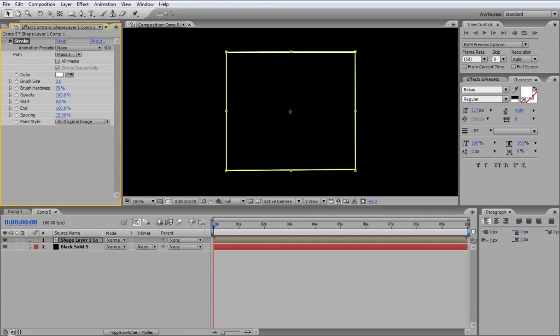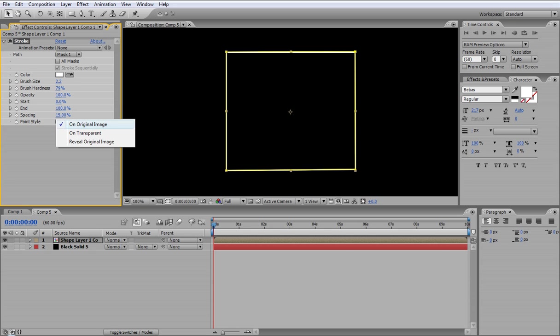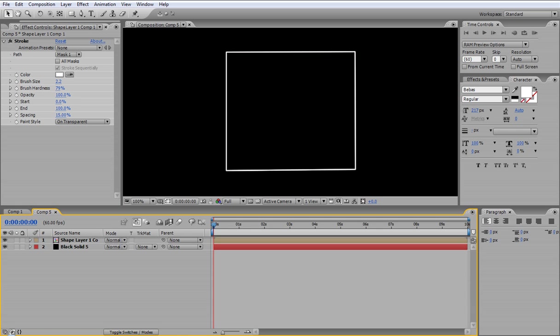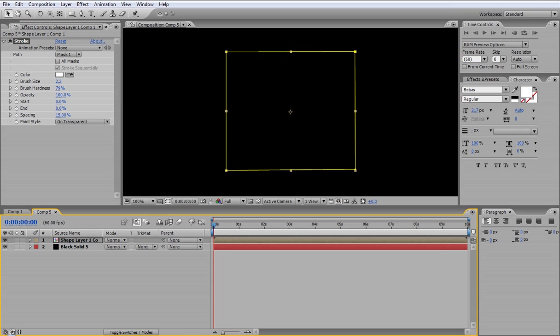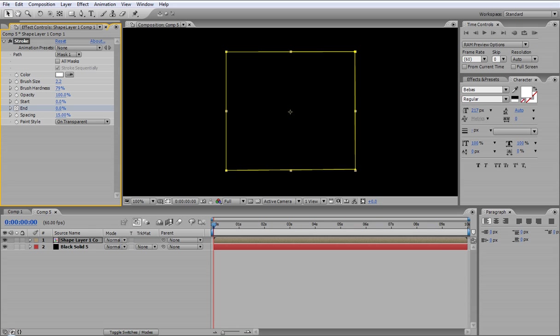Then if you change the, keep the brush size about 2, 2.2 maybe, then go to Paint Style on Transparent. Now if you start to increase, you won't notice it naturally. So go to the beginning of your project, tick on the End, tick the stopwatch and make sure it's on zero.